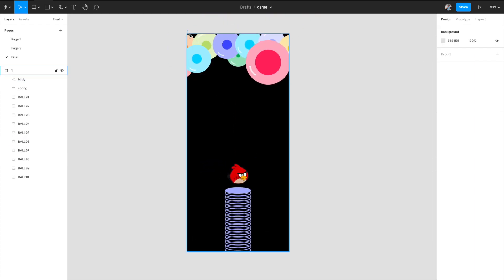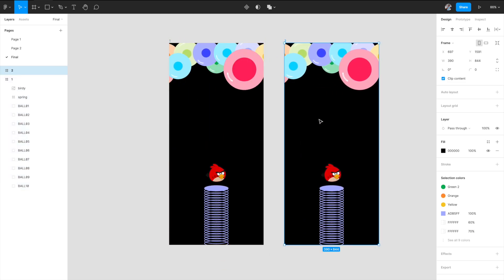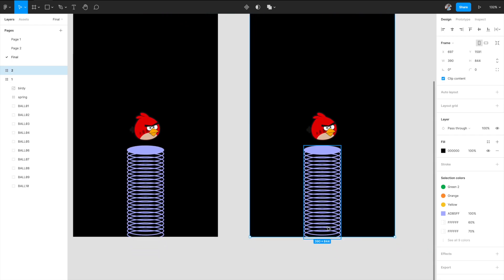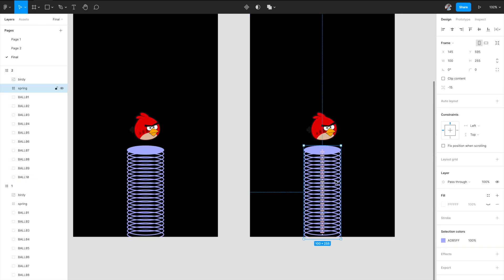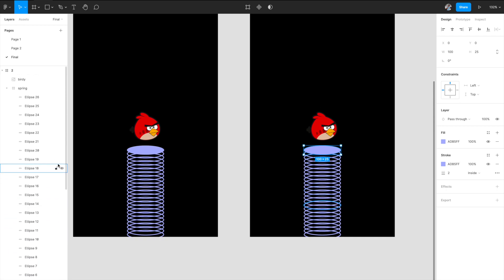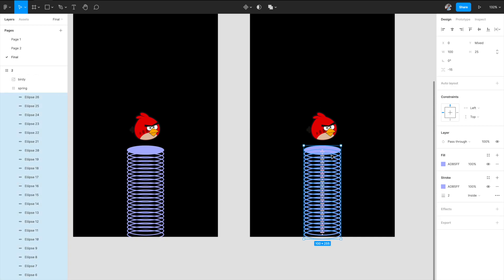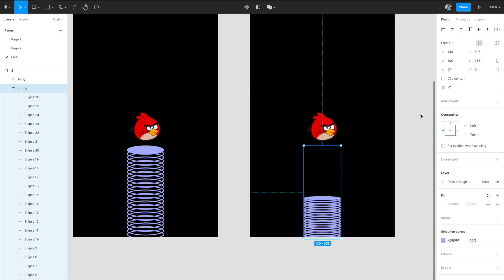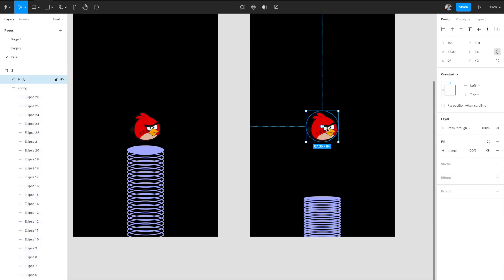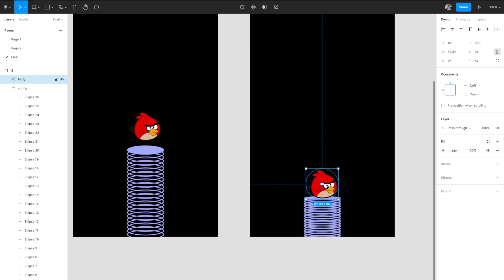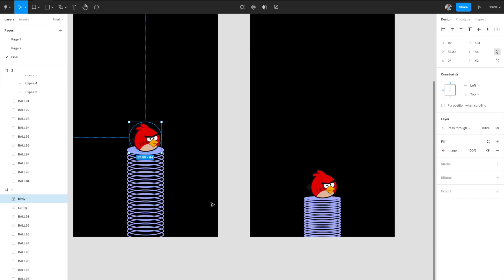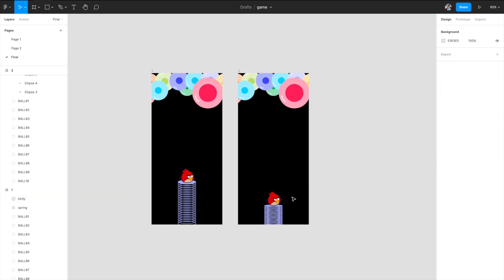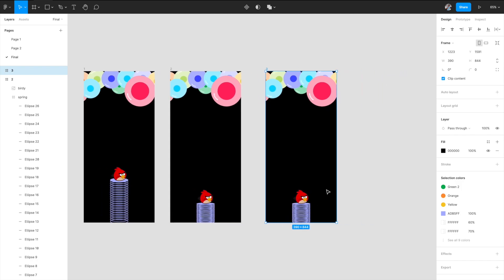Now let's build the different stages. The second stage is where we're pressing down the spring into a compressed state. Select all the ellipses you created for the spring and press them down — that's it. Use 'resize to fit' and move the bird down as well. This becomes your second stage. Very easy. Now let's quickly build the third stage.